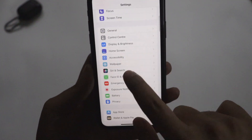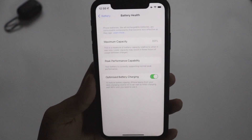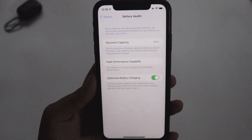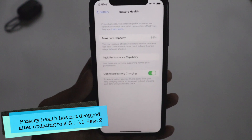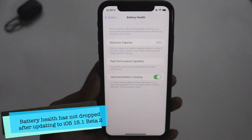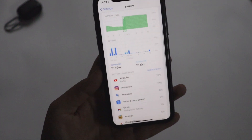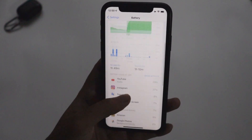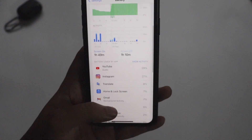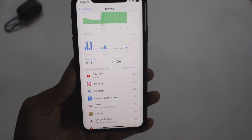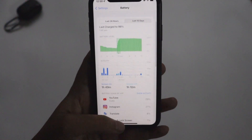Talking about battery life — I know a lot of people are interested in this. Looking at battery settings, the maximum capacity is still 89%, same as before the update. I'm glad to report the battery health has not dropped. This isn't my primary device anymore, but I'm fairly happy with the standby time. I'll come back with a dedicated battery life update video after using it for a few more days.